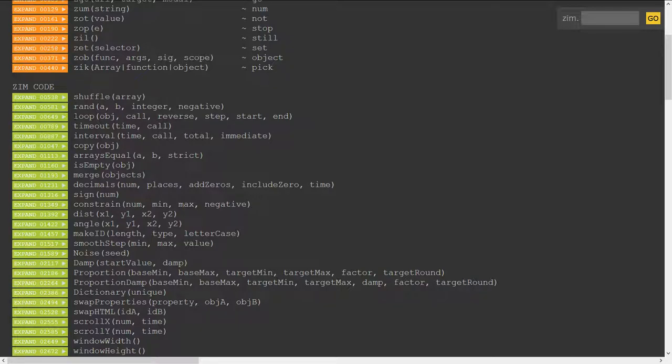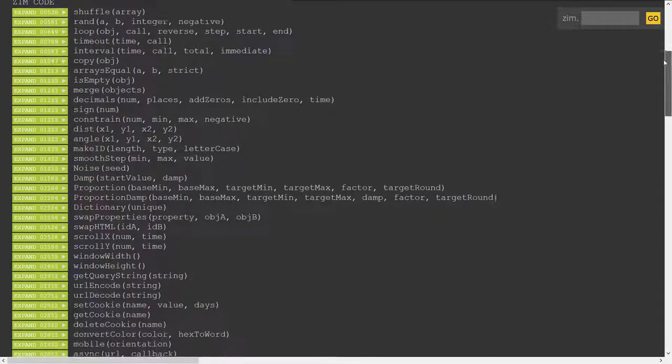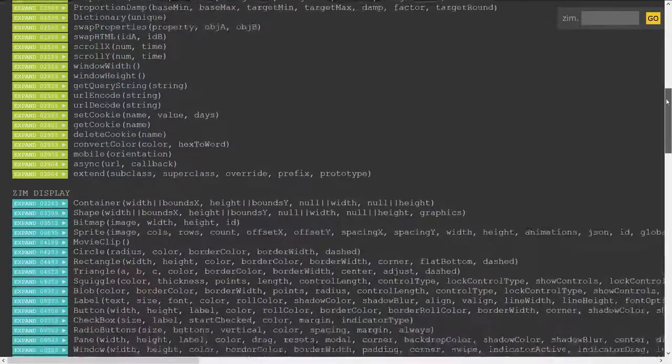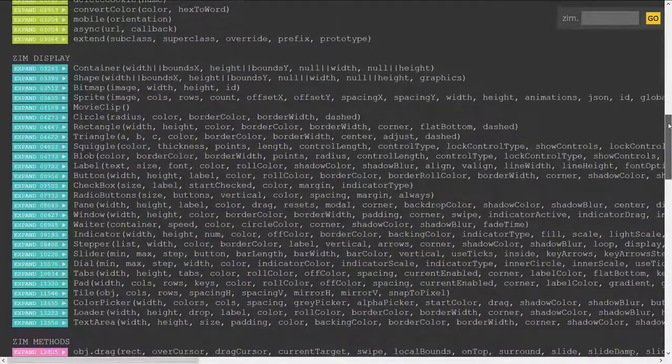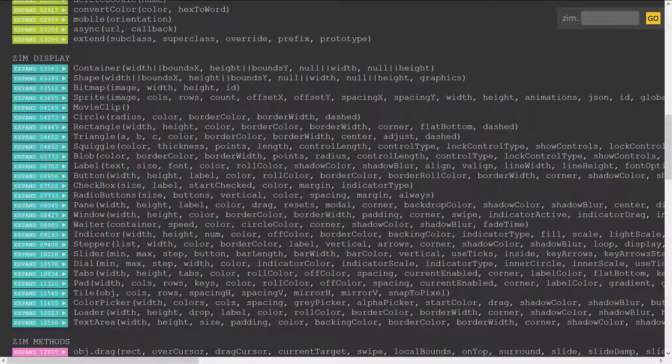There's no Zim.shuffle, Zim.ran, Zim.loop, etc. in front of all of the functions nor are they in front of all of the displays.